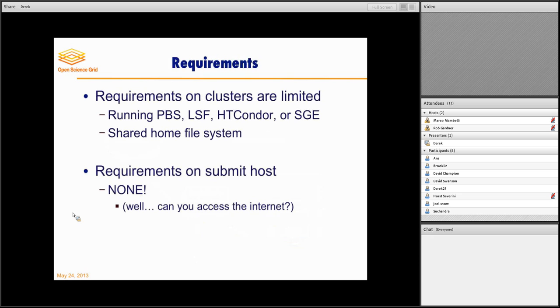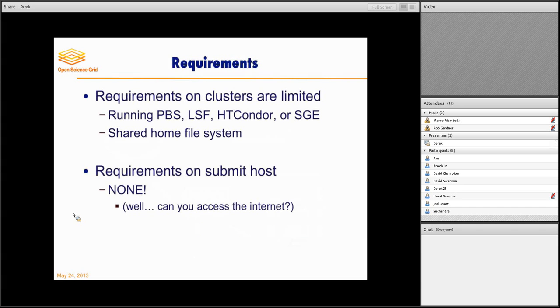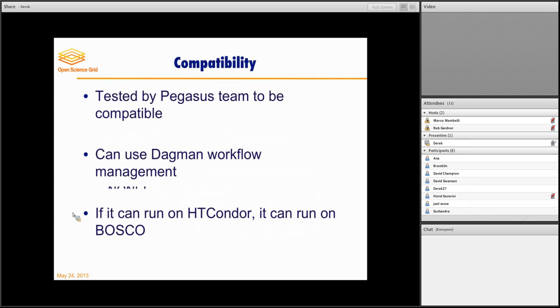There are a few requirements. I think they're very minimal. On the clusters, you have to be writing some sort of scheduler. PBS, LSF, HTCONDOR, or SGE, or SLURM. You have to have a shared home file system, which I think almost all clusters have. But there are no requirements on the submit host. As I said, if you don't have internet connection, then it'll try to submit later. But there are really no other requirements on the submit host itself.